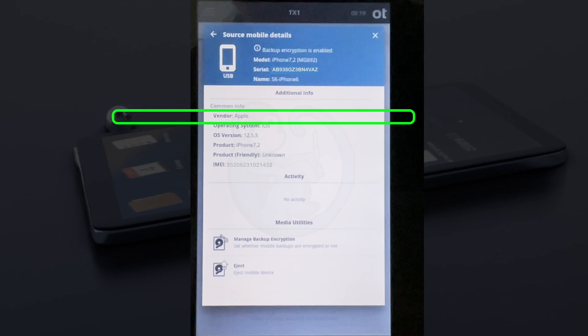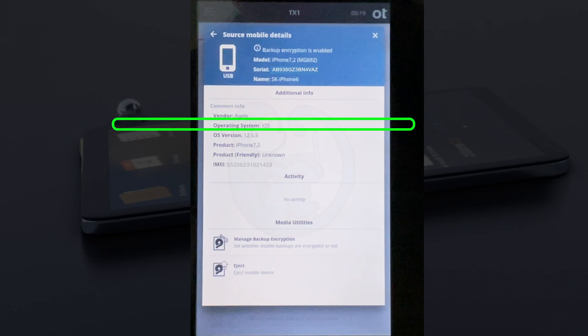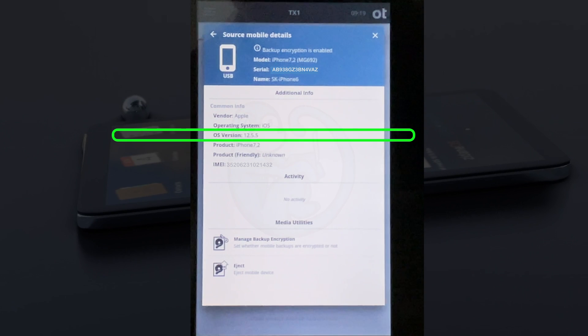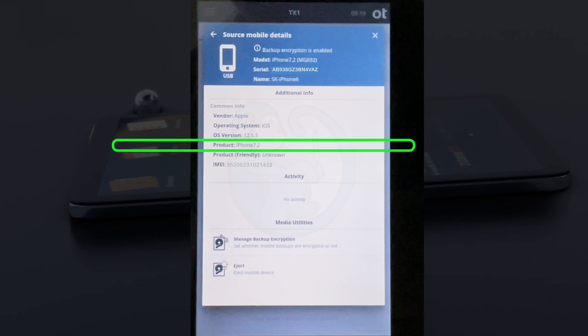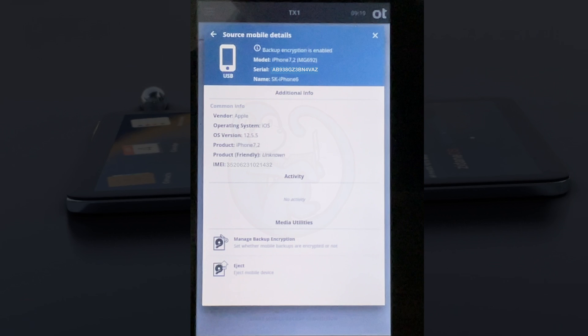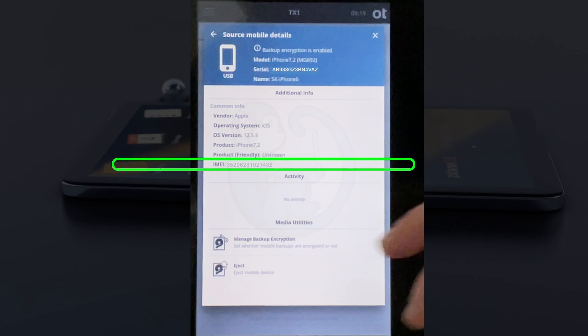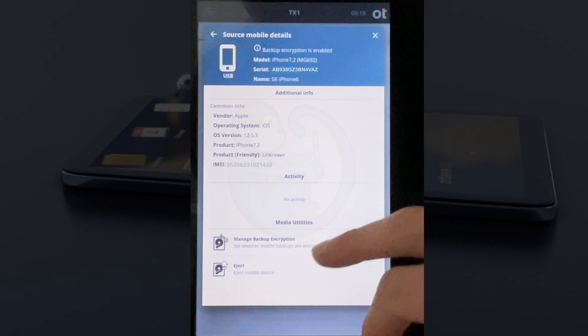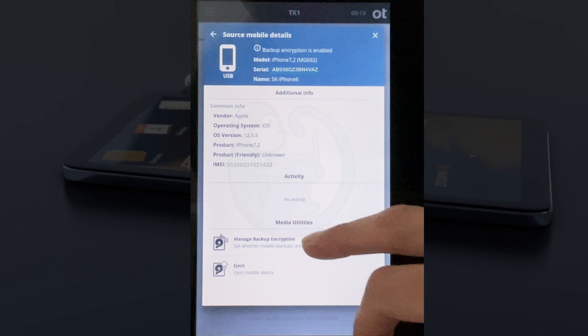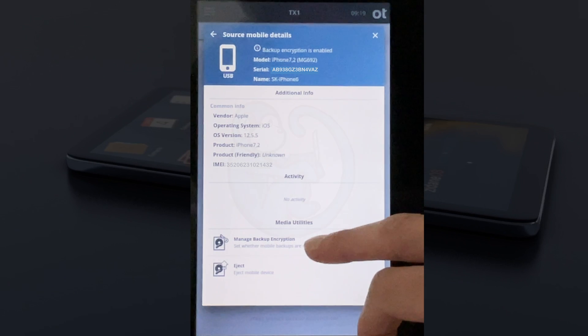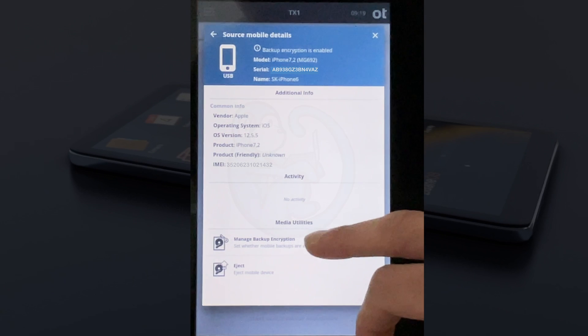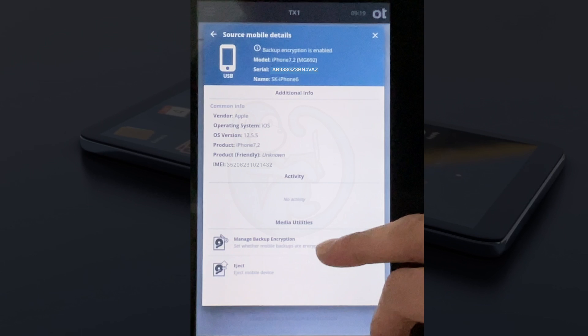I can hit the details menu item from the three dots and see the make of the phone, the operating system, version of the operating system, the product code, the IMEI, etc. I also have the option to manage backup encryption and eject the phone.